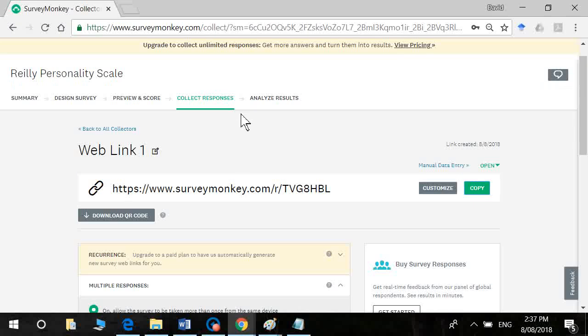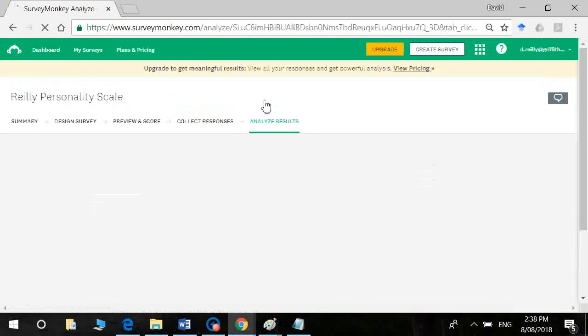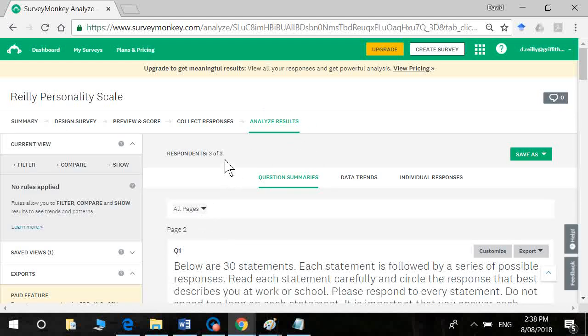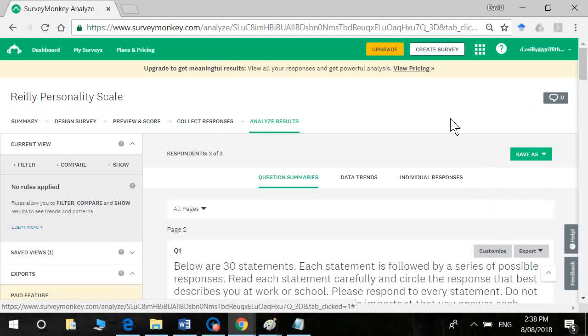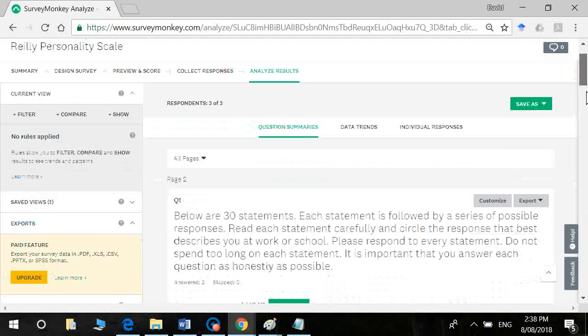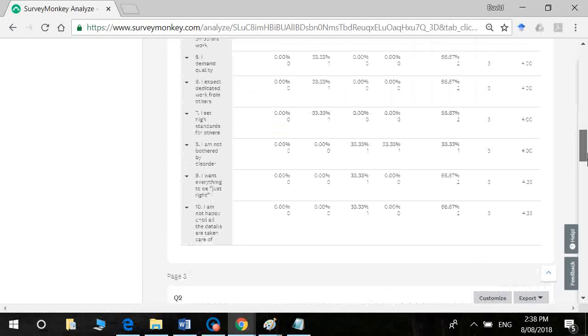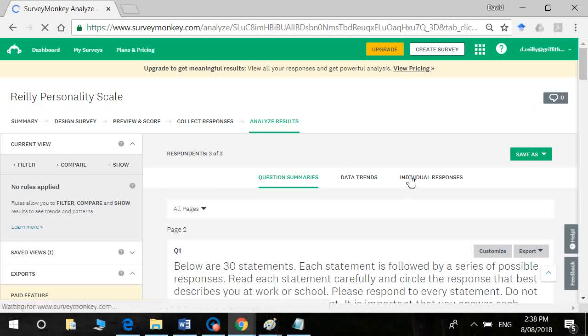Okay, so now if we go into analyze results you'll see here that we have three respondents. Okay, so you've got a few options here. The first is you could if you wanted to have a look at each participant, individual participant data by clicking on individual responses.